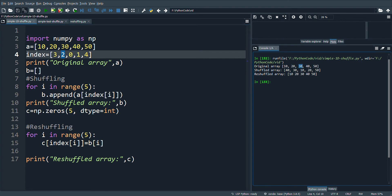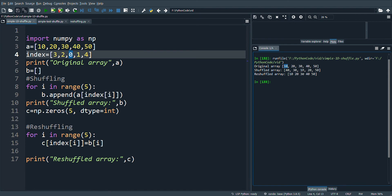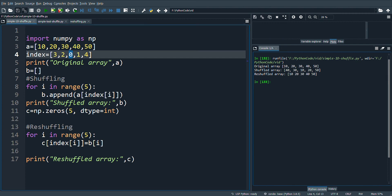Next, the 0th element, that is 10, is placed in the third position, and so on. So the shuffled array is 40, 30, 10, 20, and 50. Next comes the reshuffling.